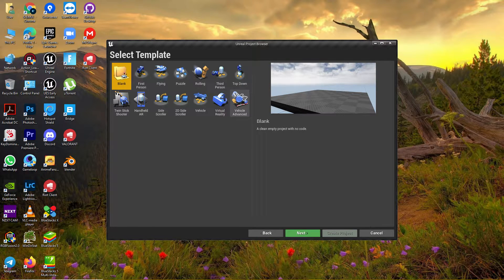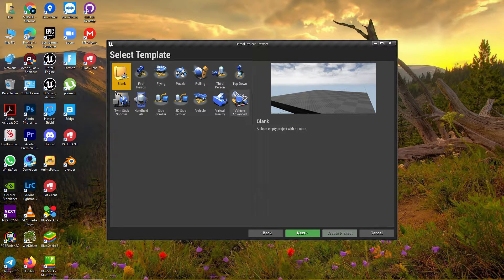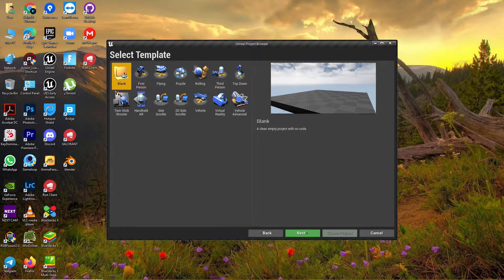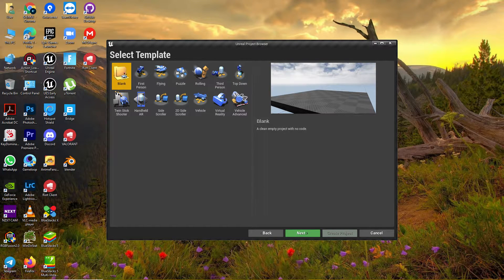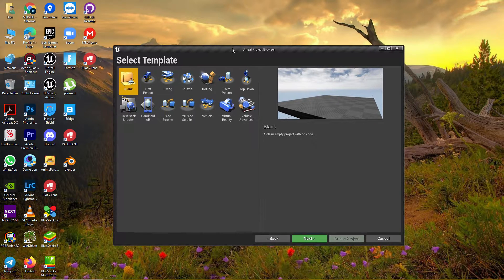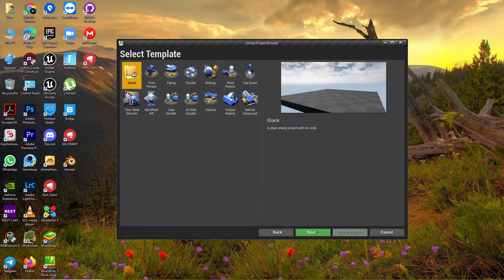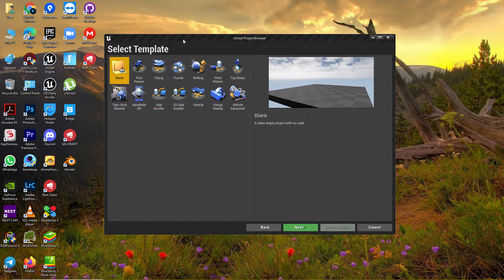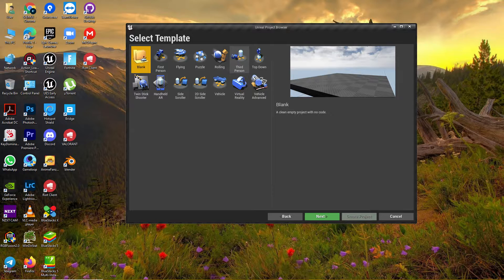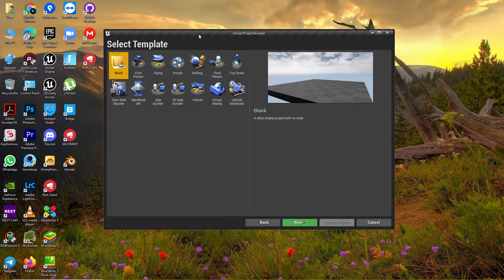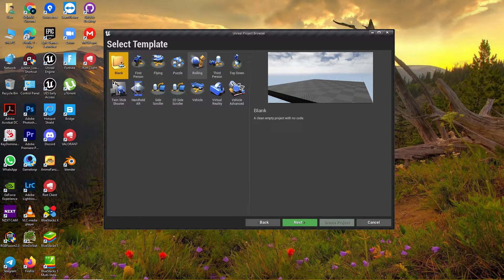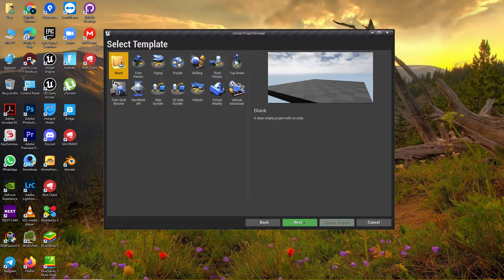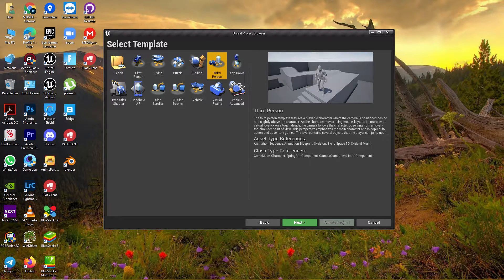Unreal Engine doesn't support old processors or super low-end device systems well. For that, you need to use version 4.25 or 4.26. I think 4.25 is better for the lowest-end devices if you want to make games for low-end devices. But for now, let's use 4.27.